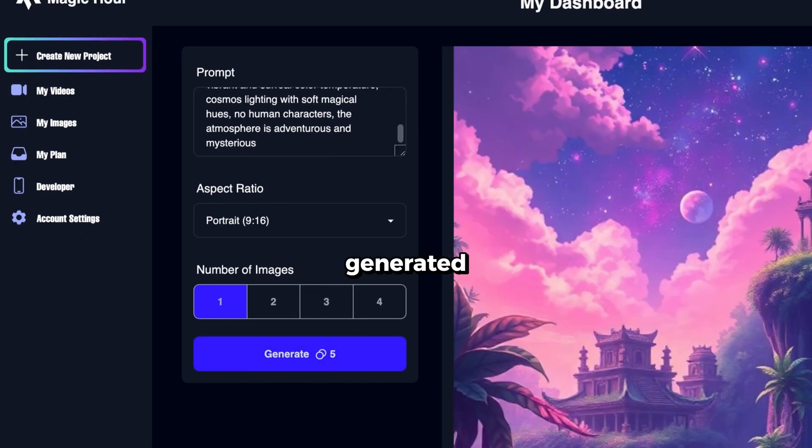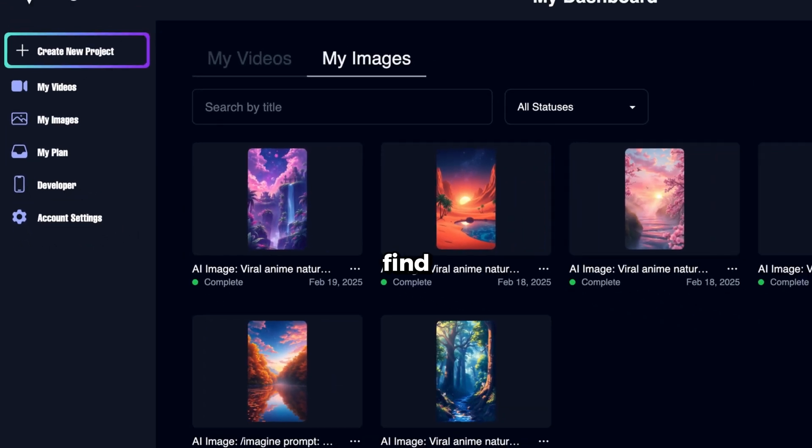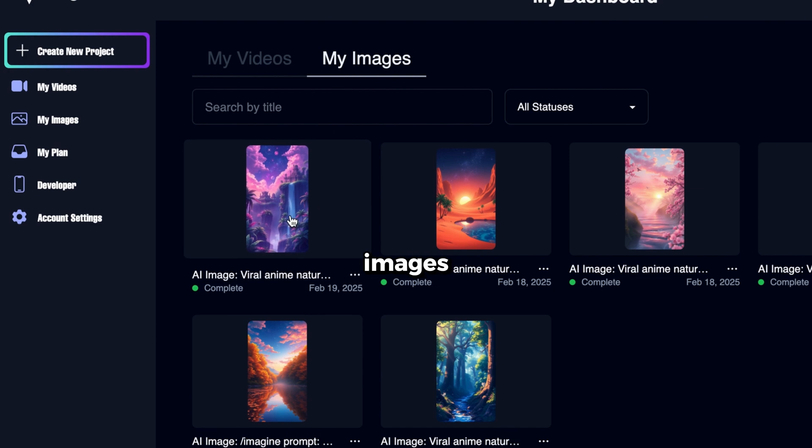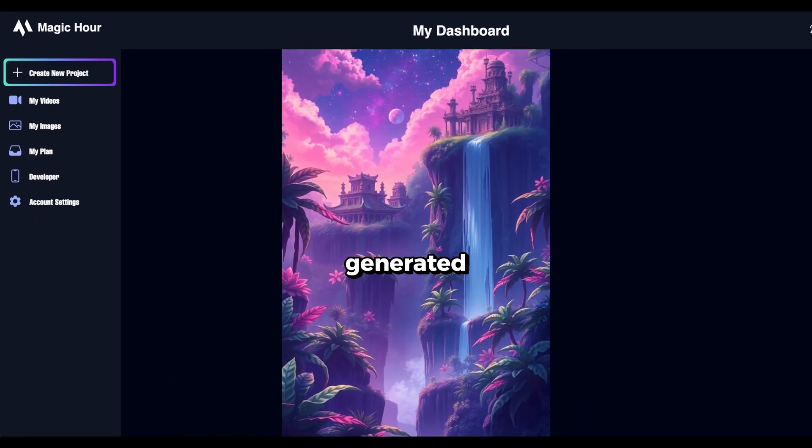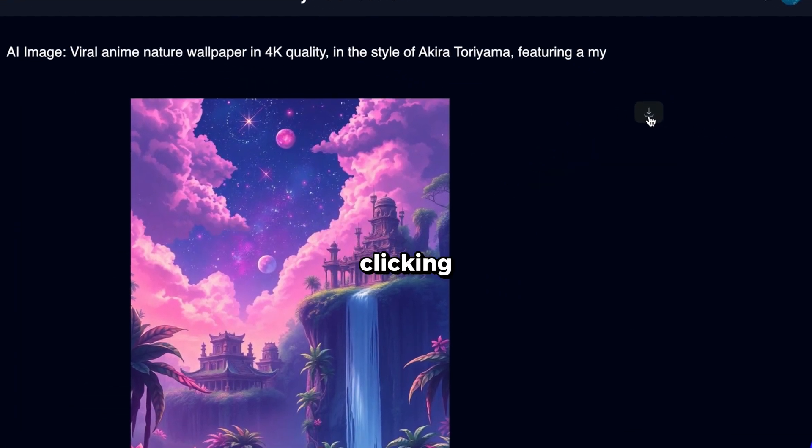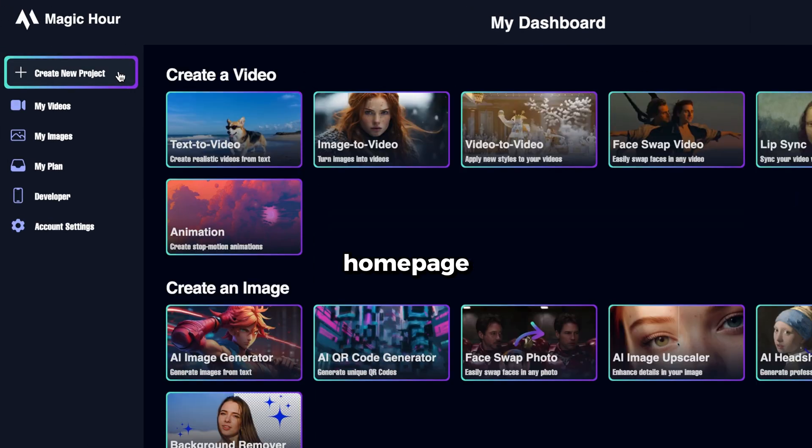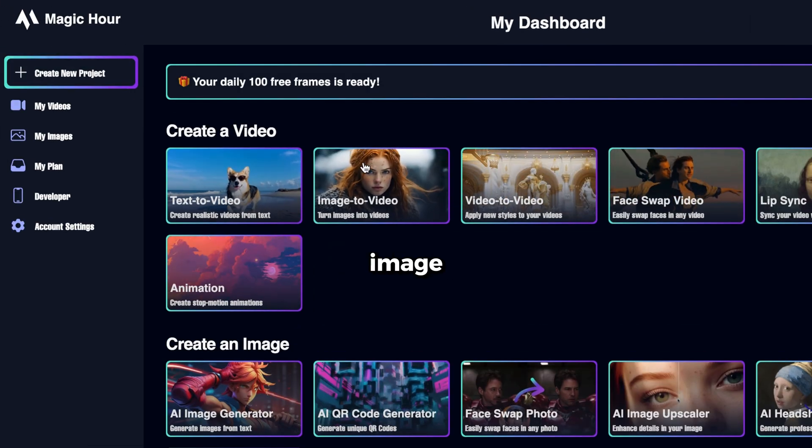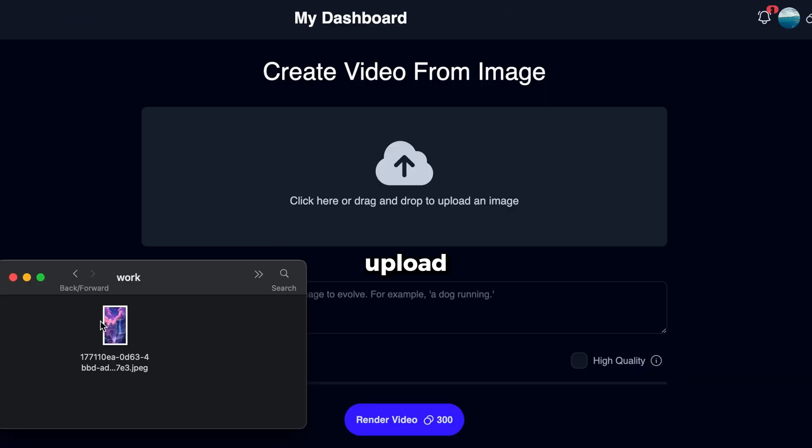Once the image is generated, go to My Images, and you'll find all the images you've created. This is the image we just generated. It looks really good. Now download the image by clicking here. Next, go back to the homepage. Select the Image to Video tool, and upload the image you just downloaded.